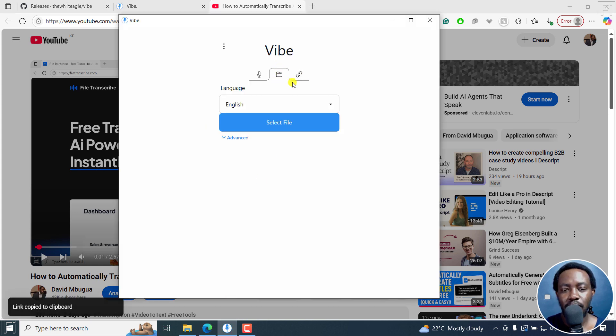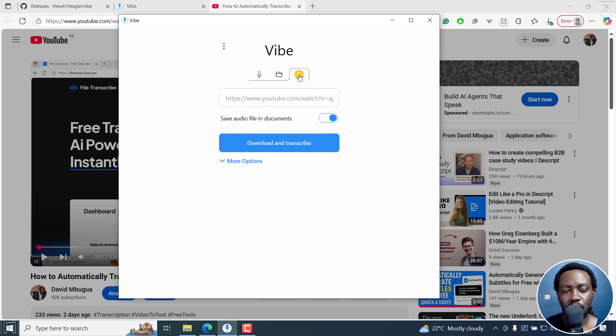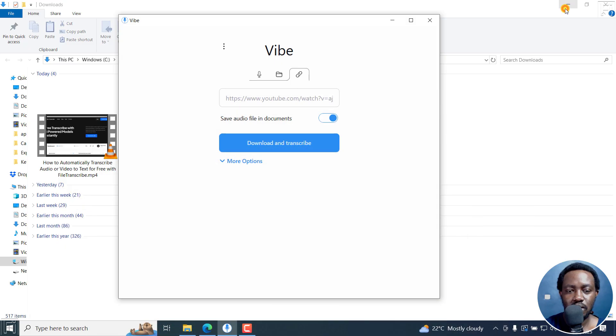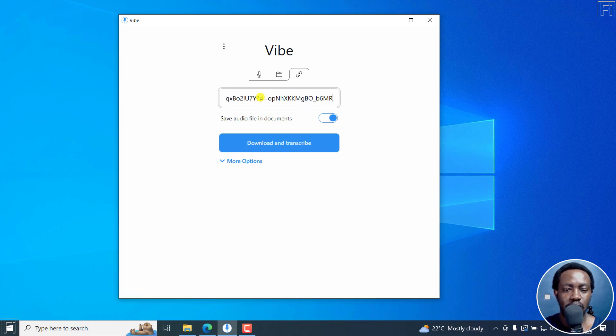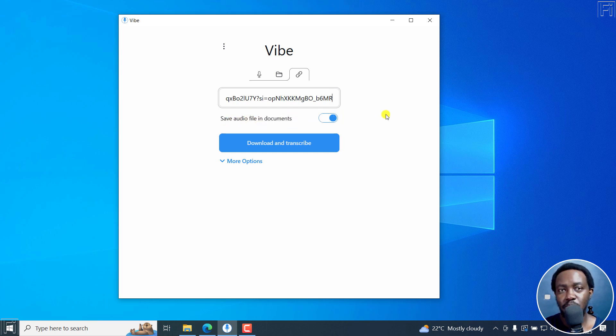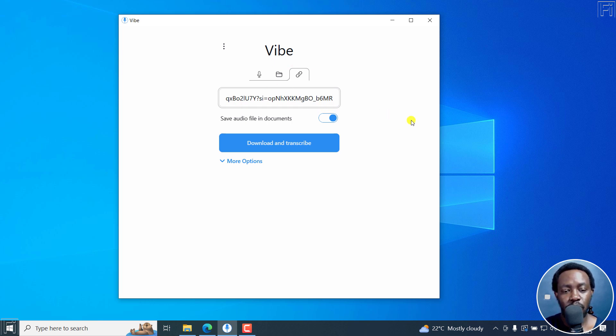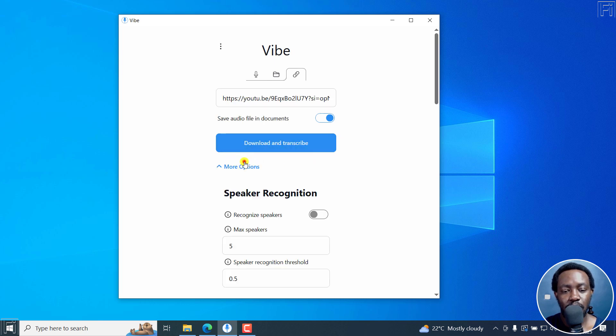Once I go to Vibe, I'll need to click on this link section here. And I can just minimize this so that we can have a clean interface and just paste in our URL. You have the option to save audio file in documents because what Vibe does is that it downloads the audio for that particular URL you provided.